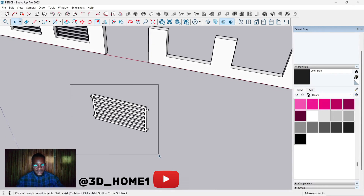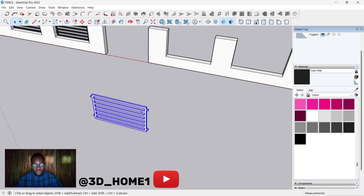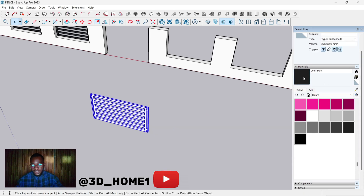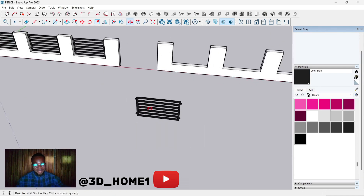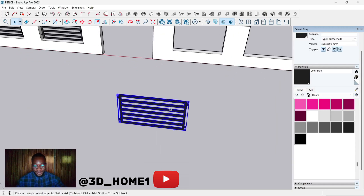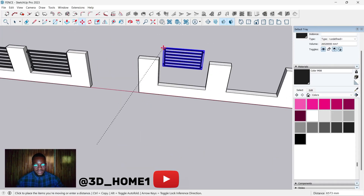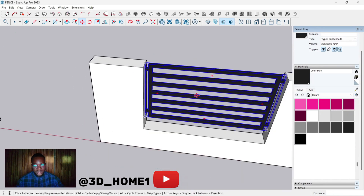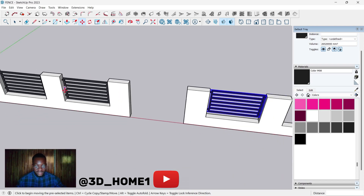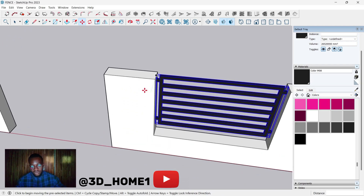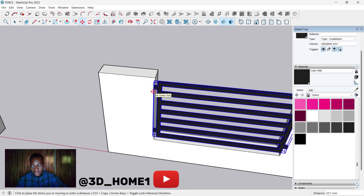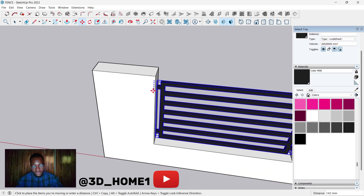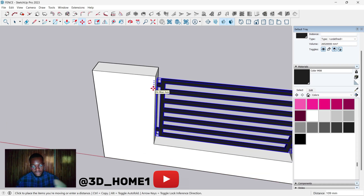Before we place them, let's highlight everything and group it. Pick a dark color and apply it. Now let's copy this and bring it to this point. There's a space here, so we need to drag this one down a little. Tap your up arrow key to activate your vertical axis line.